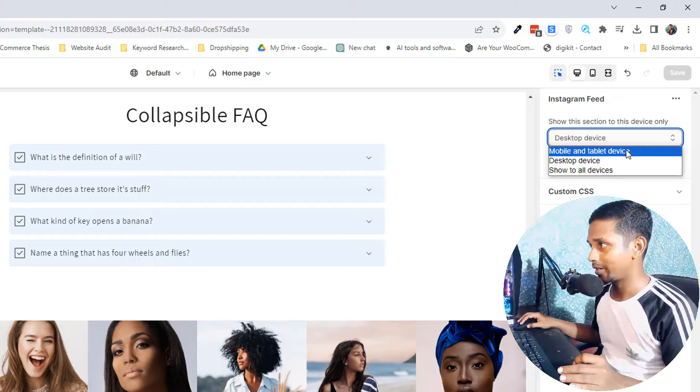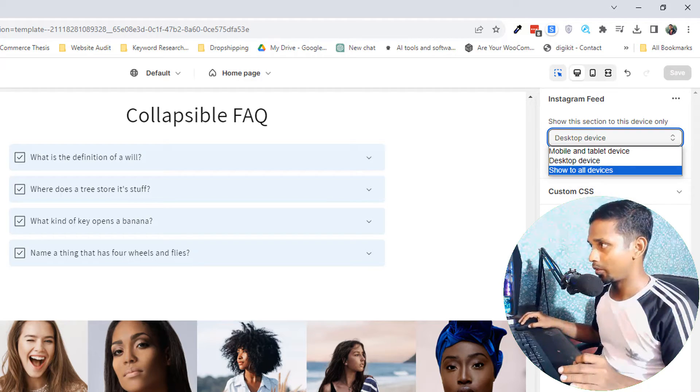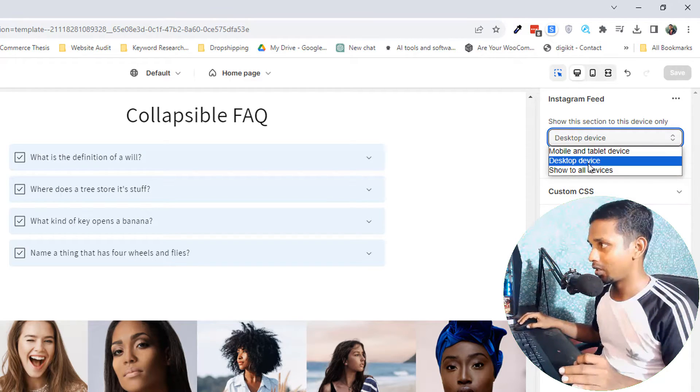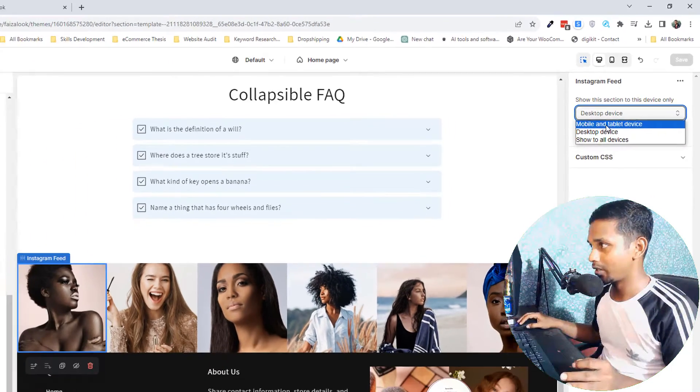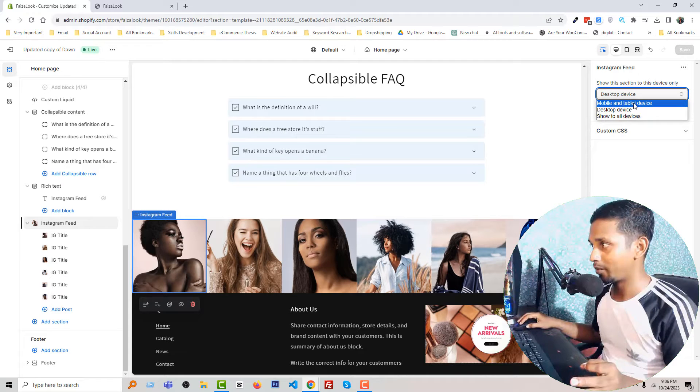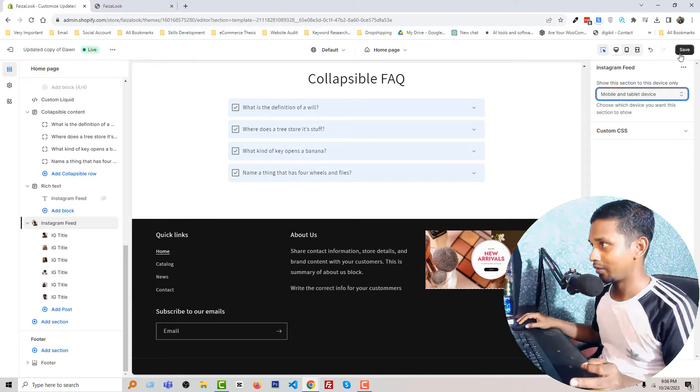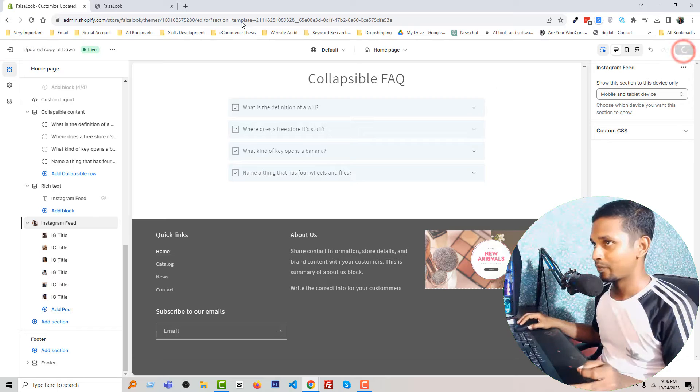So right now I'm going to change it to show only mobile and tablet, so select it and save.